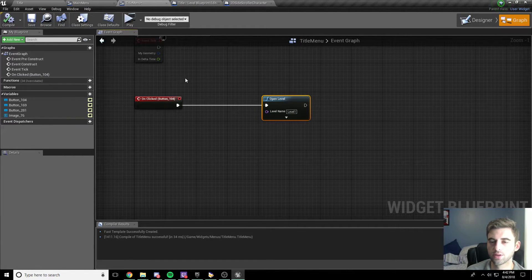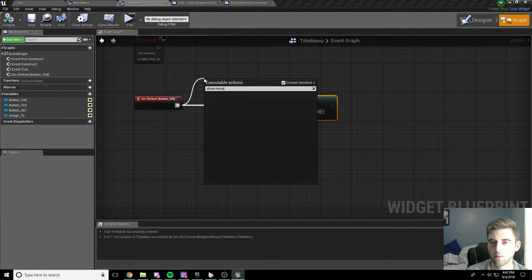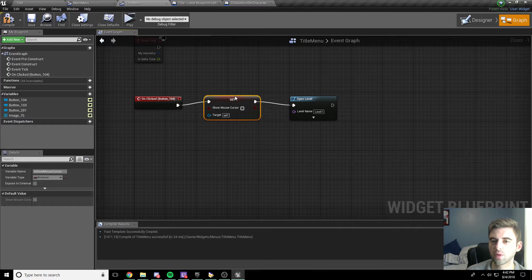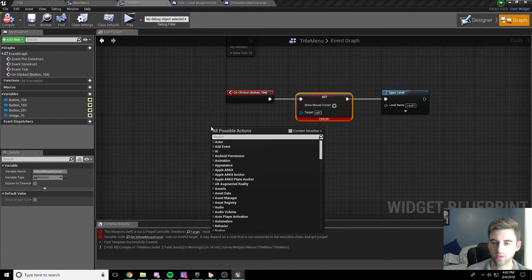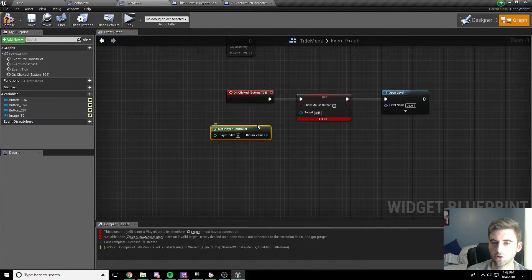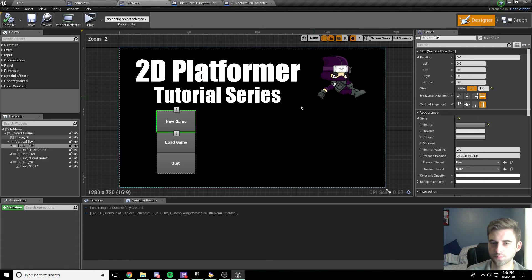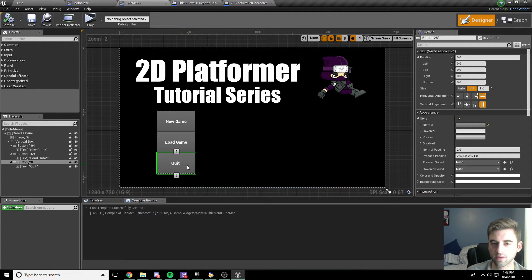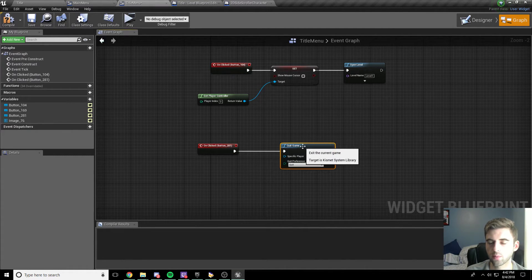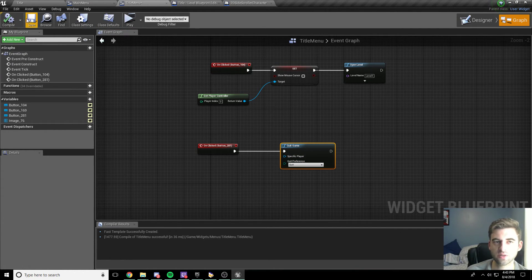Compile and save, and now everything is right. Head back into the designer and do the same thing for the quit button. Click the quit button, scroll down to on clicked, and all we want to do is quit game — drag off the node and type in quit game. The specific player option is for multiplayer, so we don't need to worry about that. Just quit game for whoever is playing, since this is a single player game. That is it for our main menu.